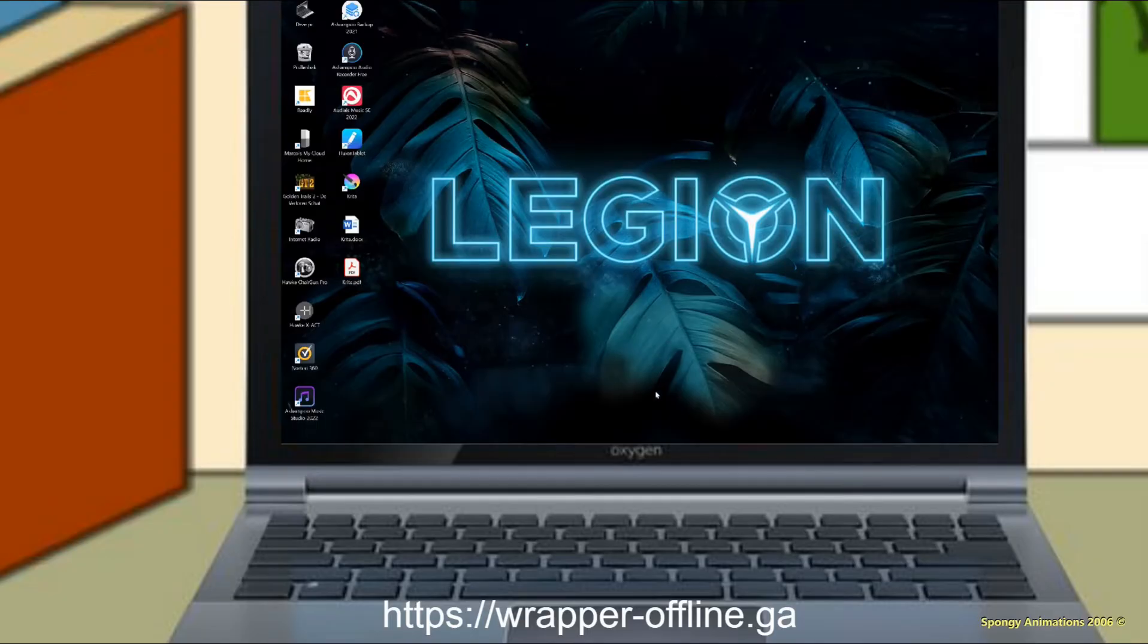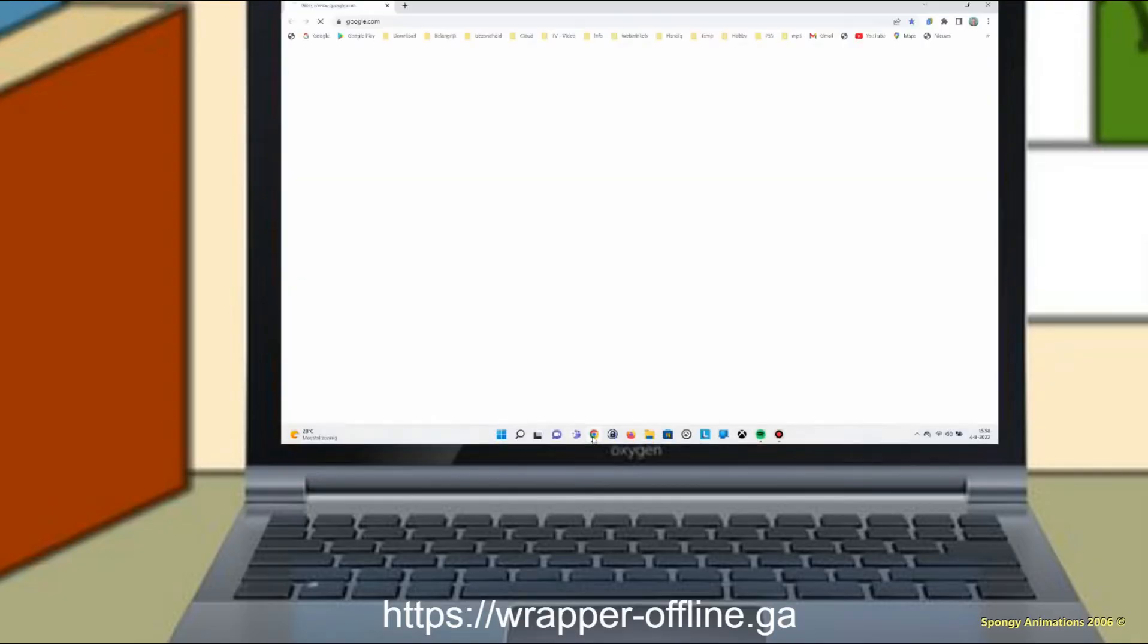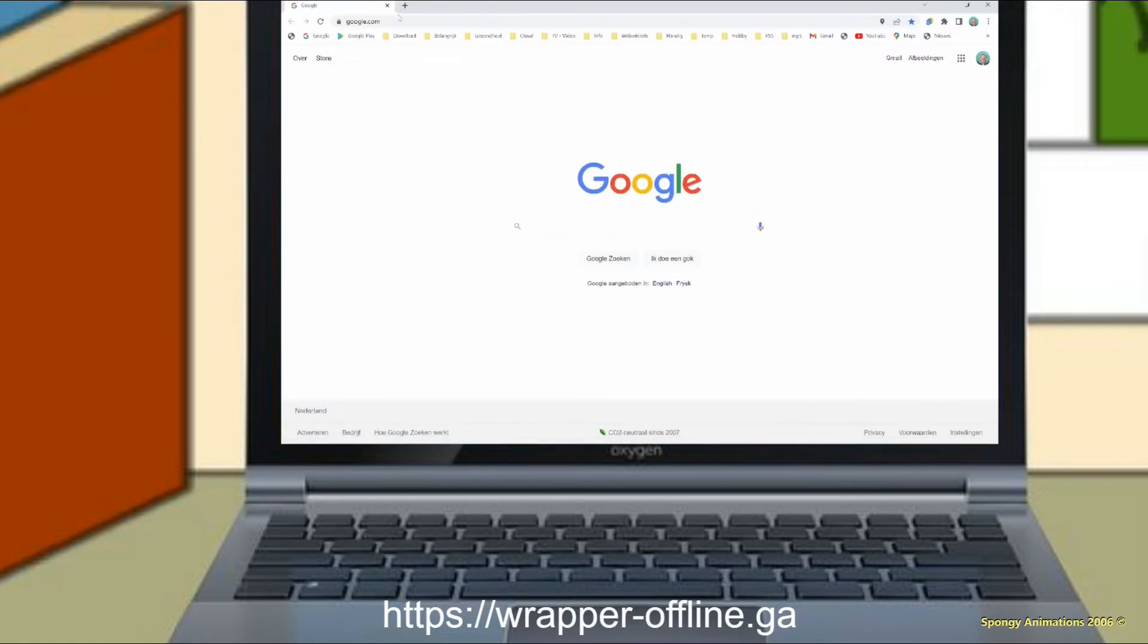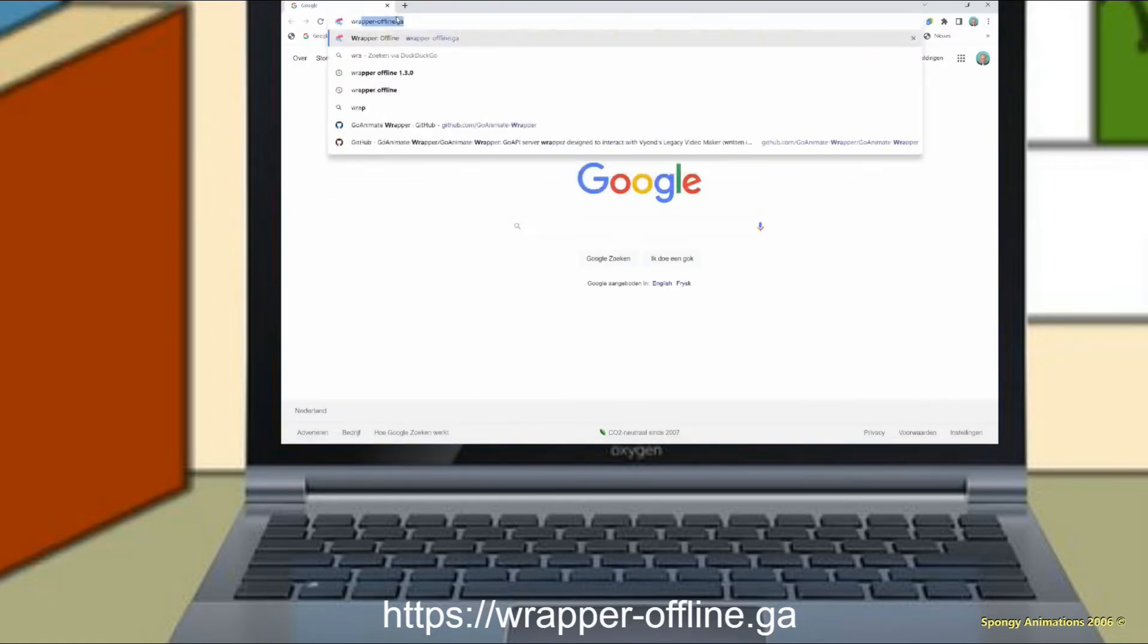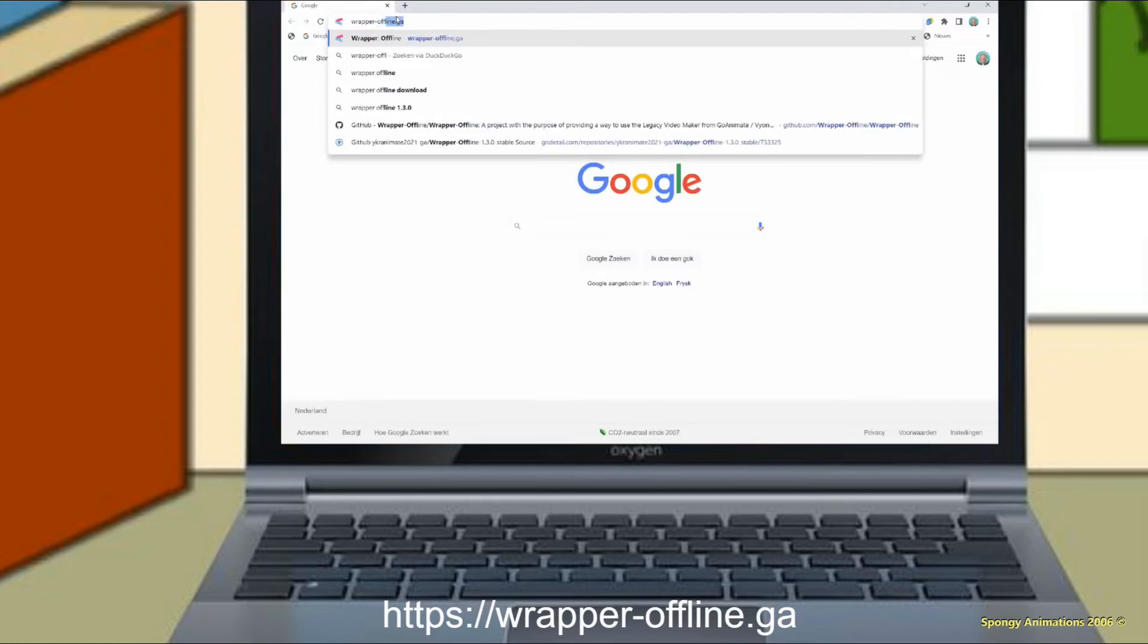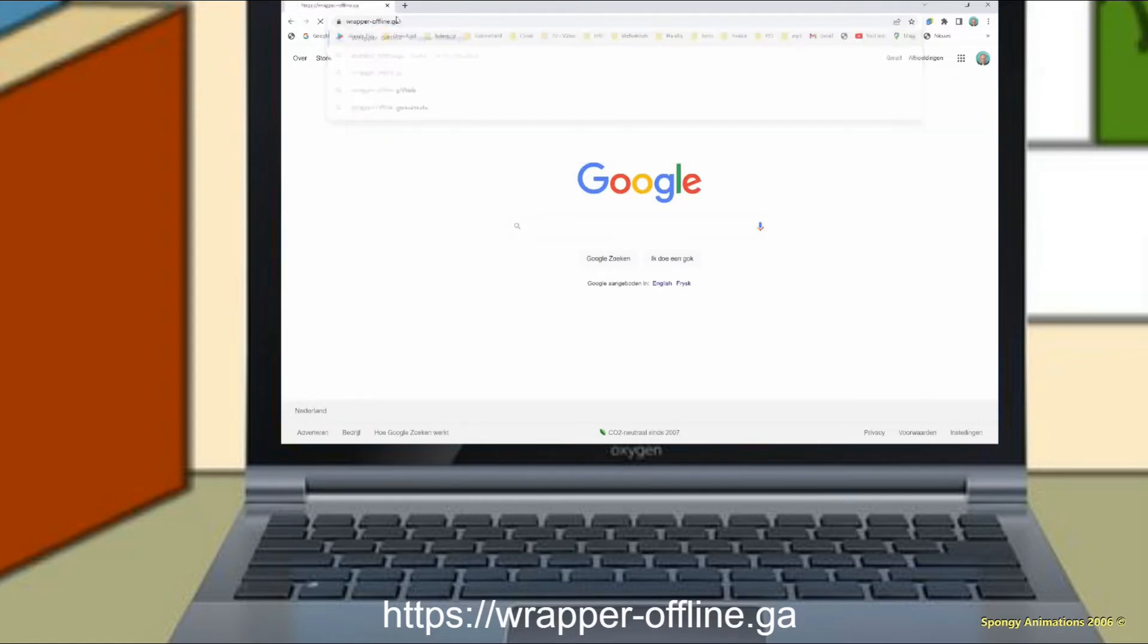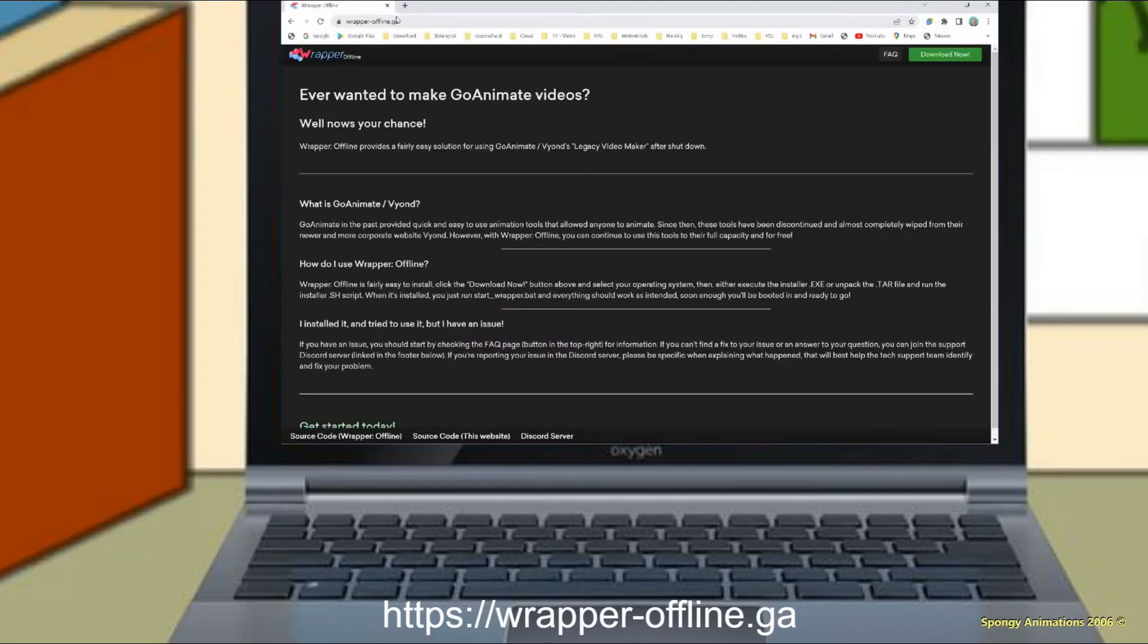First, open your internet browser. Then, go to wrapperoffline.gov. Click the download button at the right corner. Select your version and download.